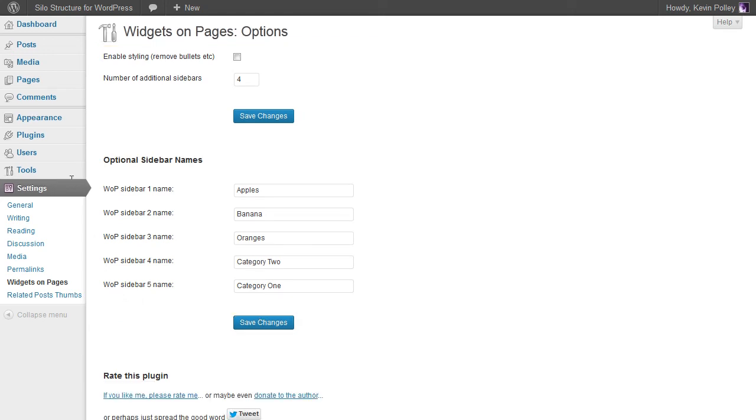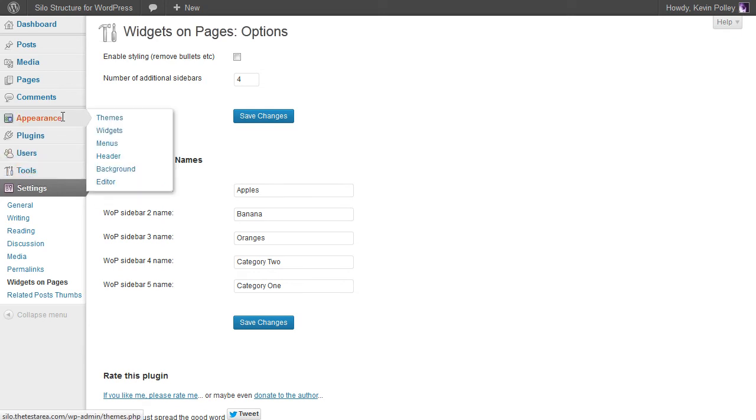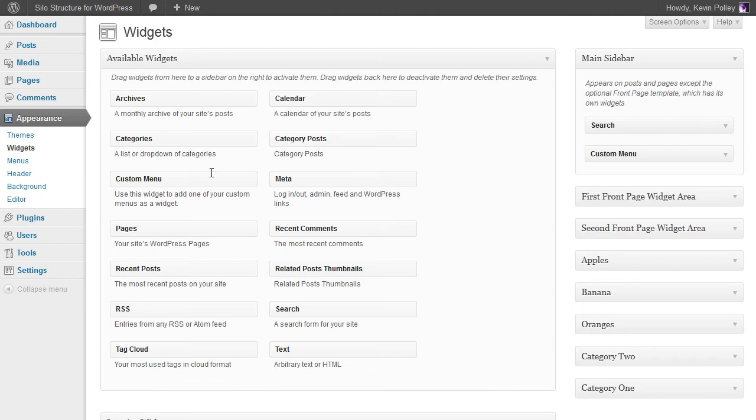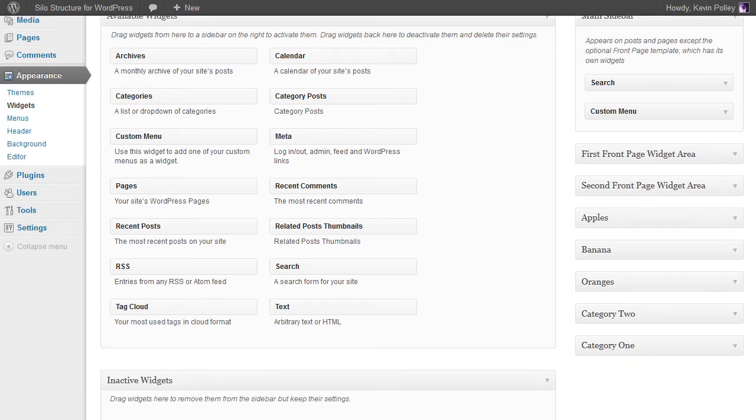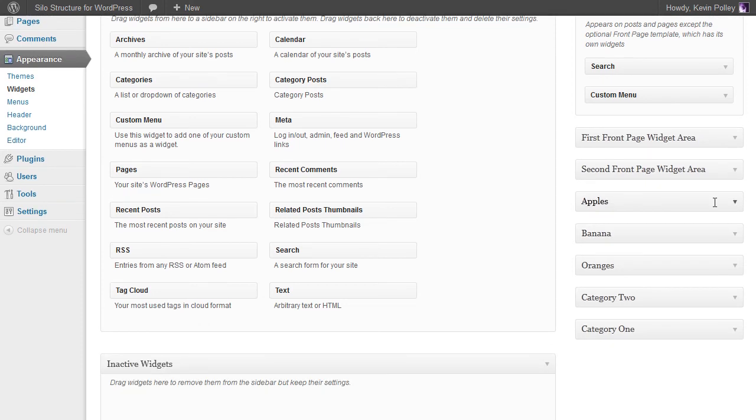Now what this has done, if we go to the appearance and widgets page, you'll see that this has now created additional sidebars ready to use with all of your pages.